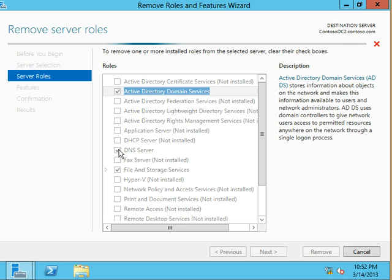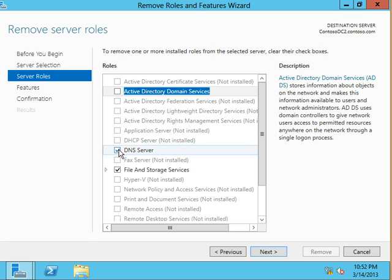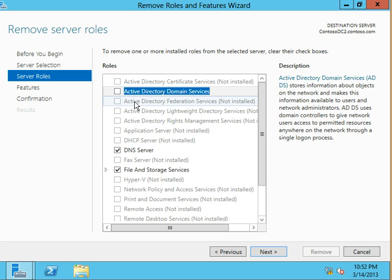Just know that when you do uncheck that and it goes through the prerequisite checker, the first time it won't be able to uncheck like you can see here. The first time it catches it. Because Server Manager is smart enough to know not to rip the binaries out from under a domain controller.